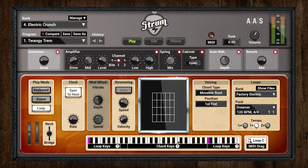AAS Strum is an electric and acoustic guitar virtual instrument that contains really advanced and intelligent features such as chord recognition, chord voicing, varied strumming and picking styles, and has been designed specifically to allow you to play guitar on a MIDI keyboard in the most natural and intuitive way.